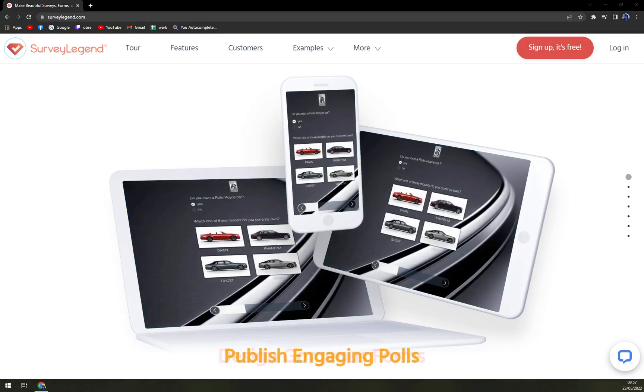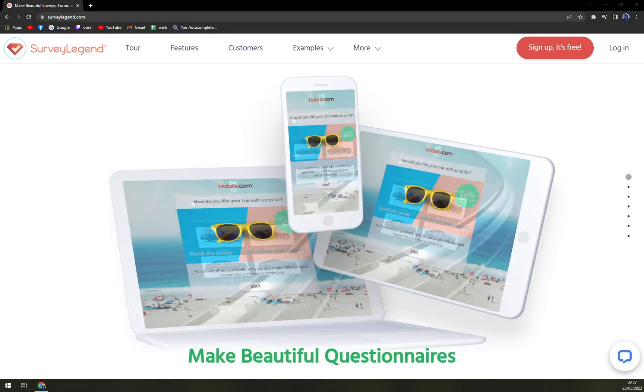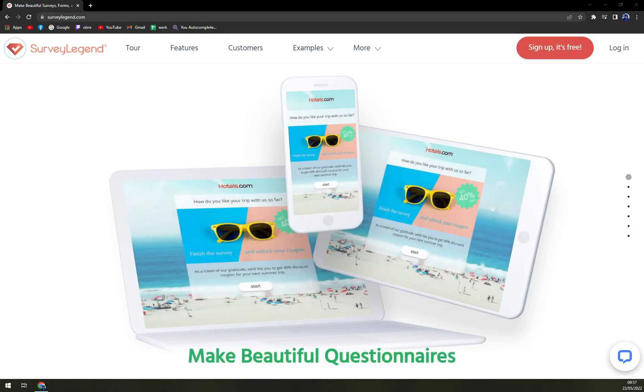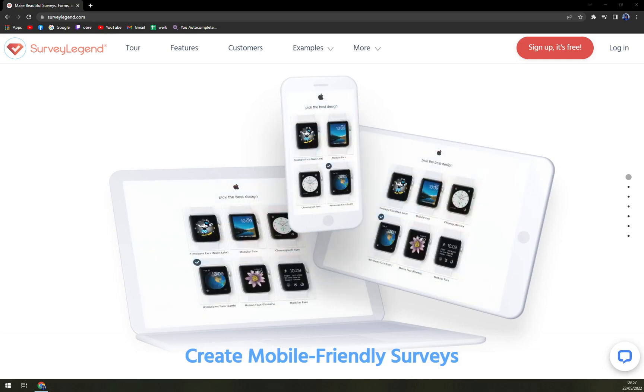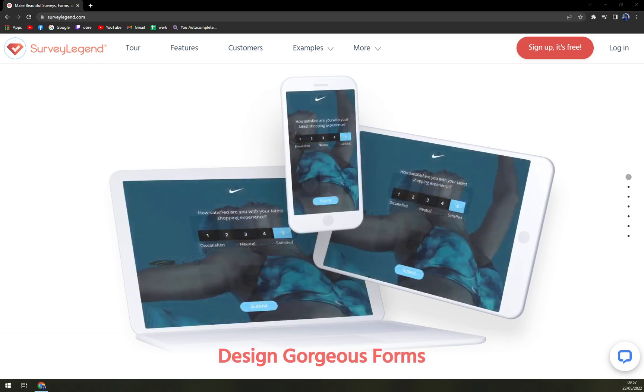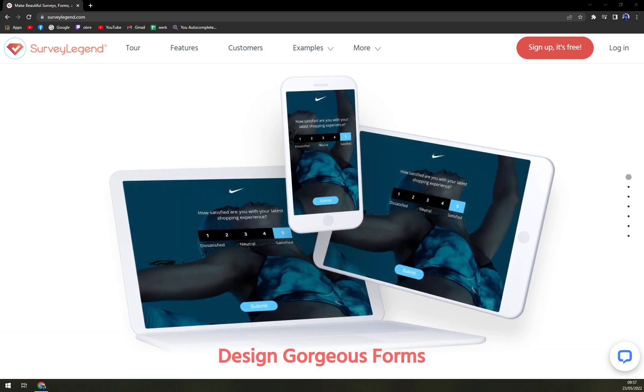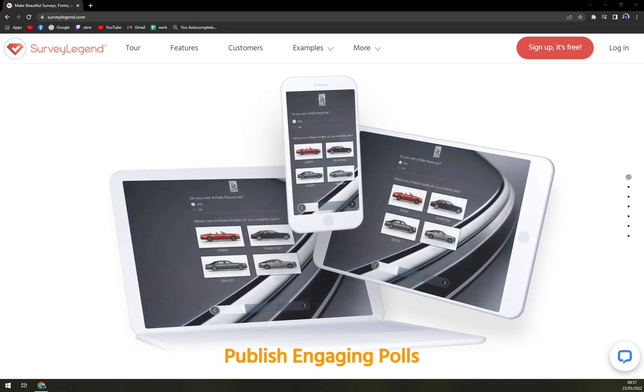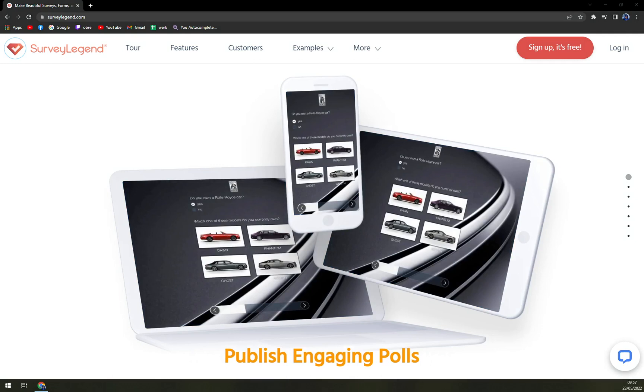Hello guys, my name is Matthew and in today's video we are going to talk about SurveyLegend, which is very nice NPS software. So we are going to talk more about what it actually is, about the pricings, and also we are going to compare it to the biggest competitors like SurveyMonkey.